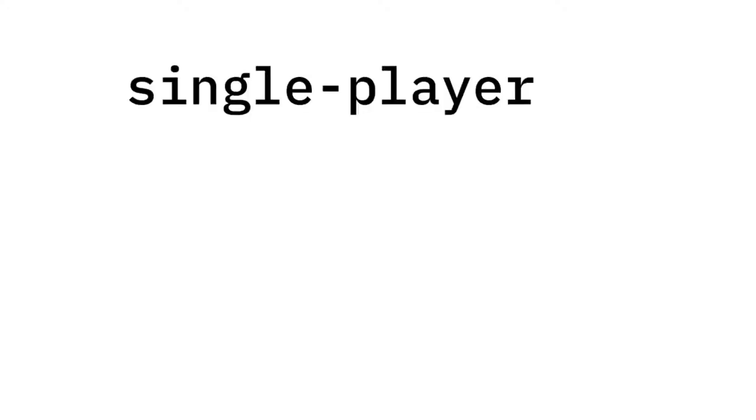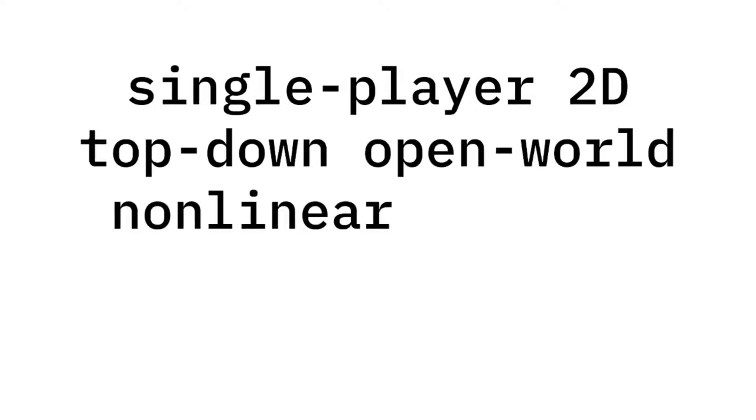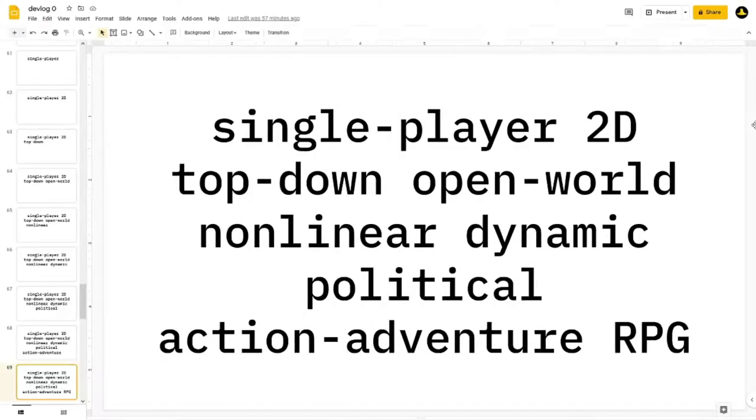Alright, how can I make this as obnoxiously long as possible? Orchestralis is a single-player, 2D, top-down, open-world, non-linear, dynamic, political, action-adventure RPG.